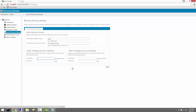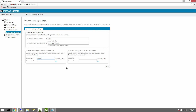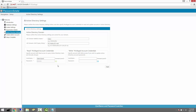On the Active Directory screen, you'll need to confirm that your domain settings are correct, and add in a domain account that Password State will use to query Active Directory. We can then test the password you entered by clicking the Verify button, and then click Next to continue.